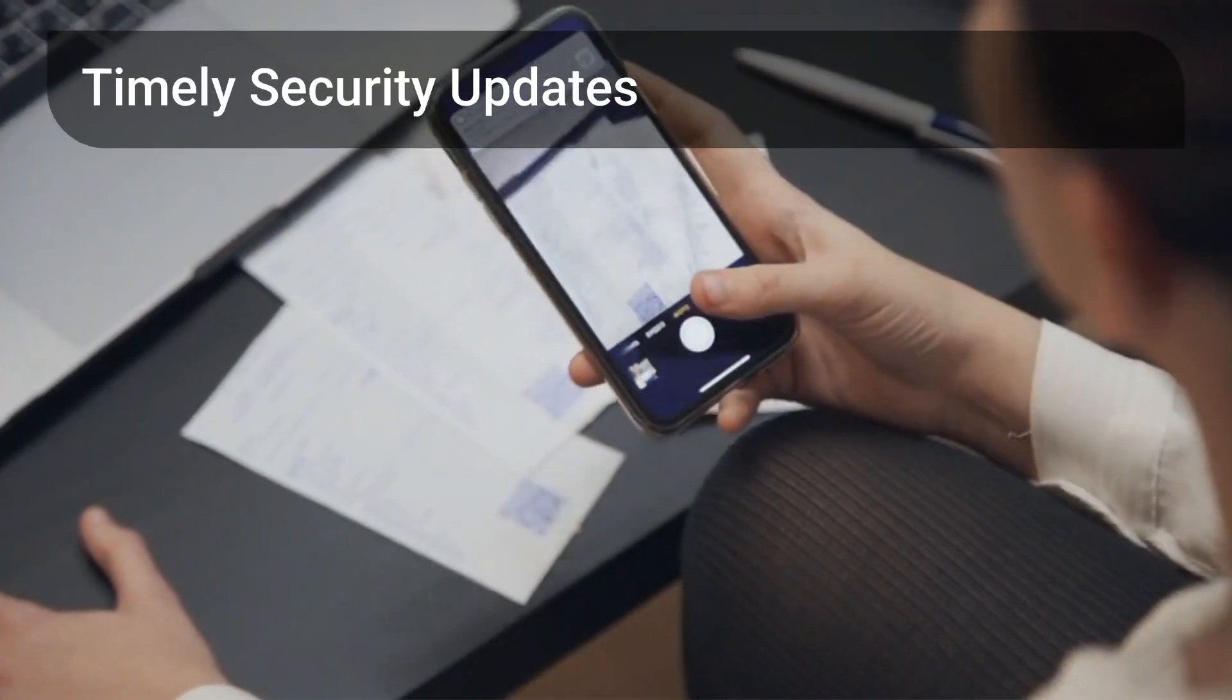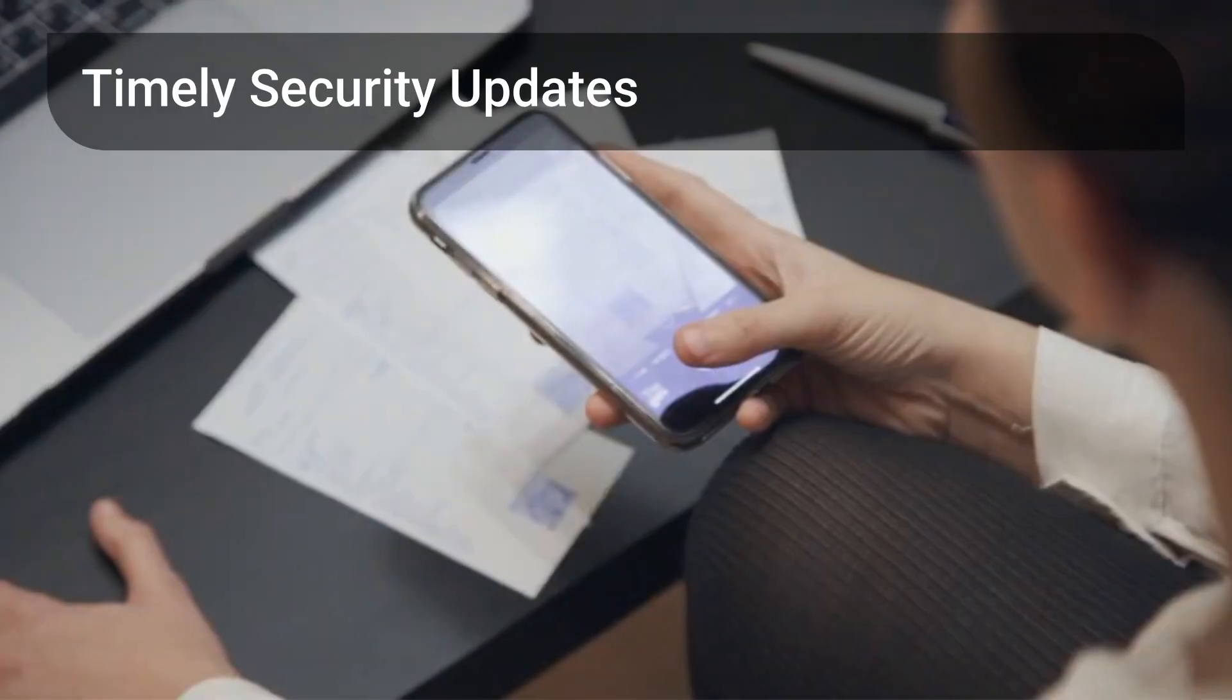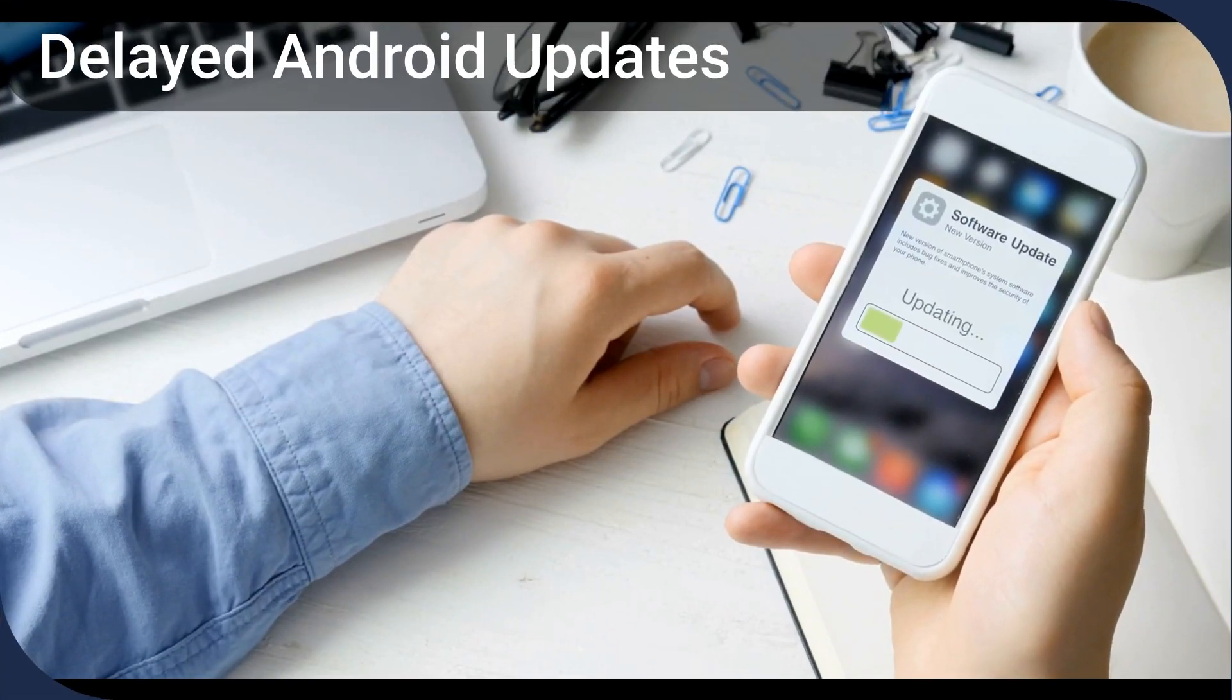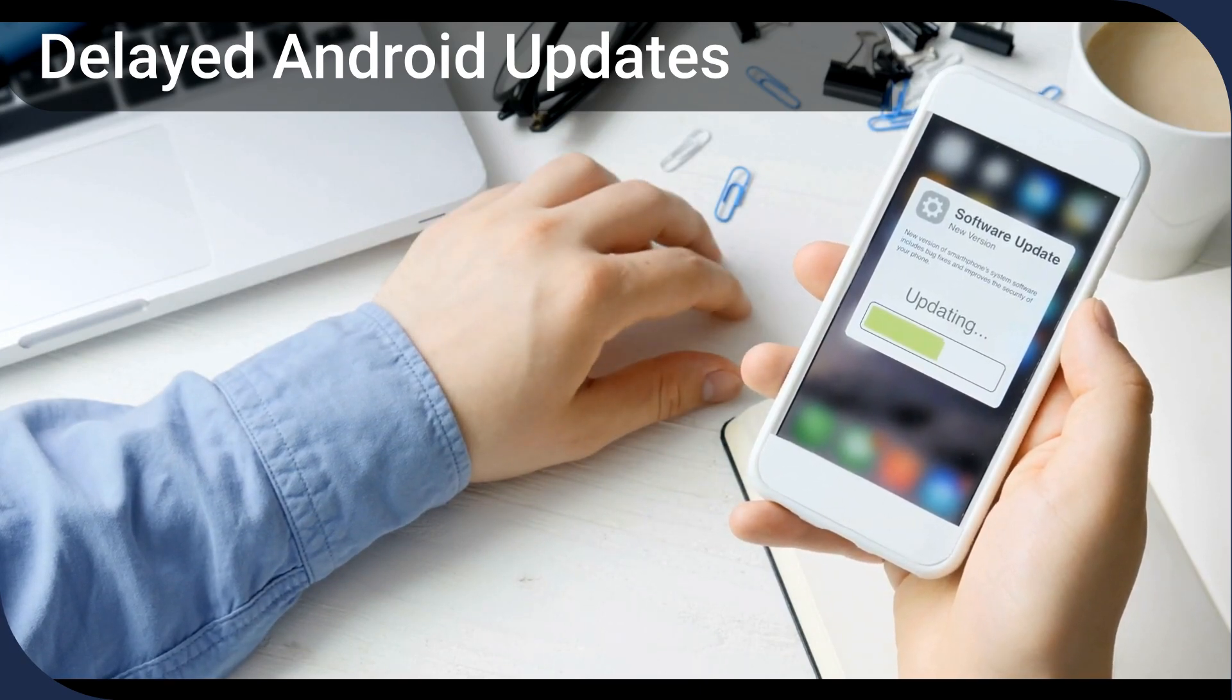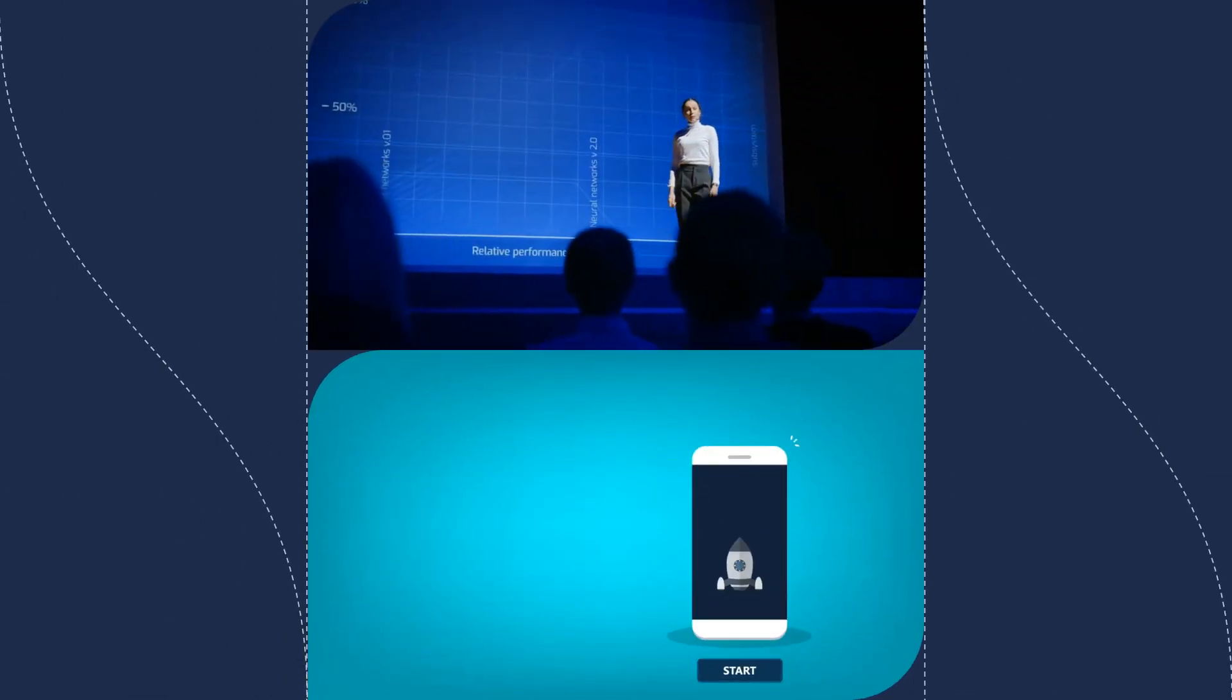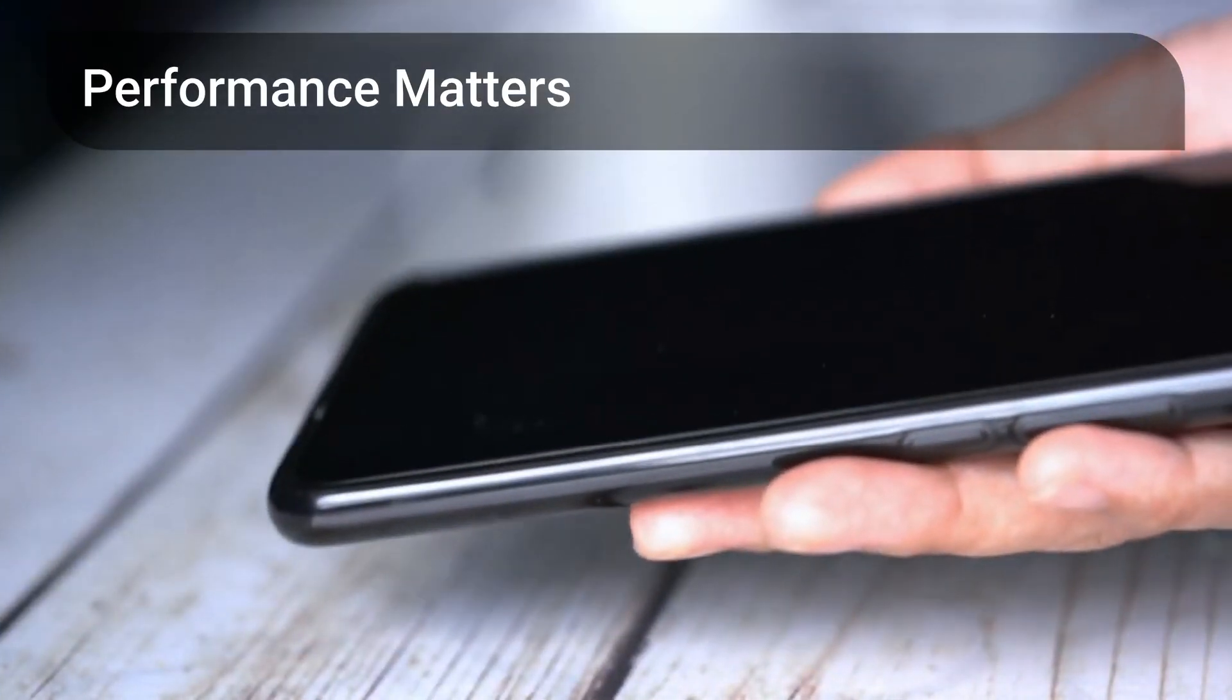Security updates are vital, and the timeliness of these updates is a key differentiator between the two. Many Android devices suffer delays in updates, relying on manufacturers and carriers, which can be slow. Graphene OS delivers timely over-the-air updates directly from its maintainers, ensuring your device stays protected. Performance is another factor.